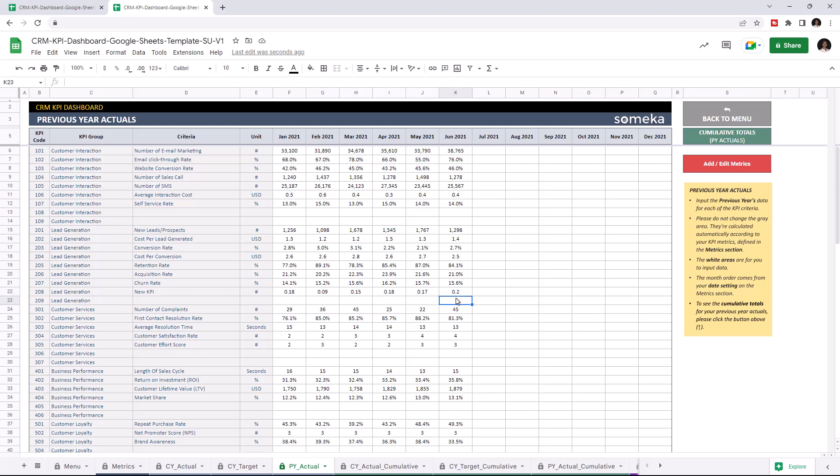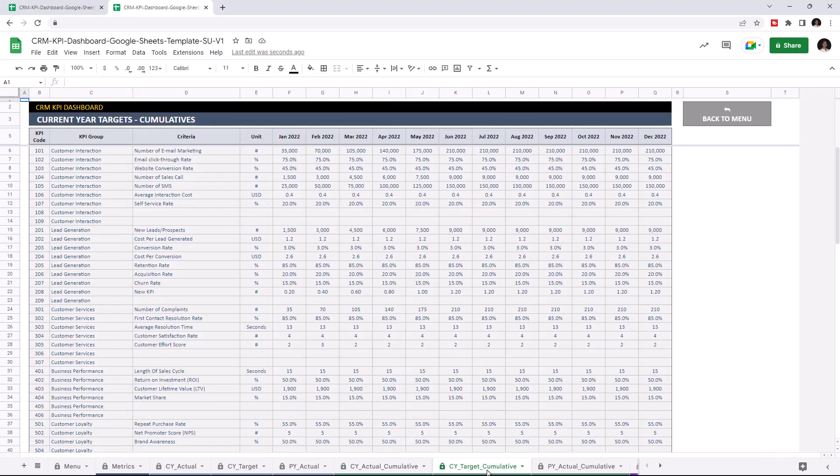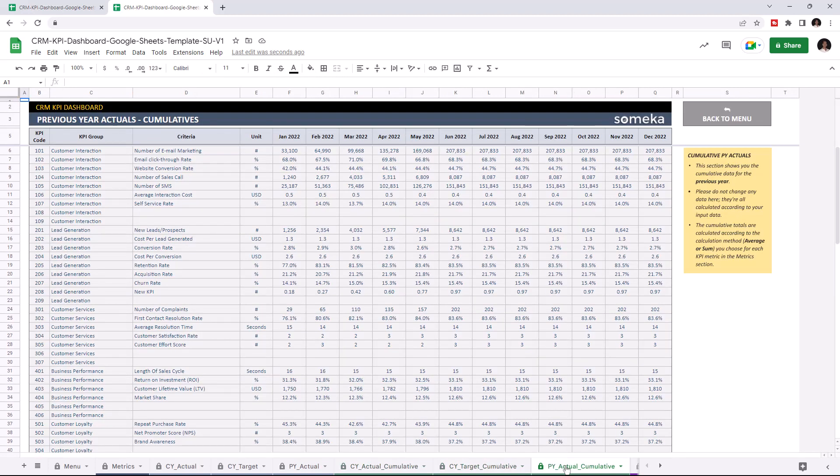Now that we've input all our data, we can check the current year actual cumulative table. This section shows you the cumulative data for the current year and is calculated automatically once you enter all your data. You can check the cumulative data for current year target and actual data for the previous year.